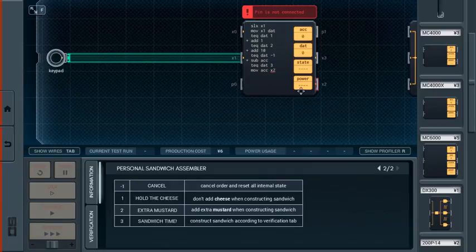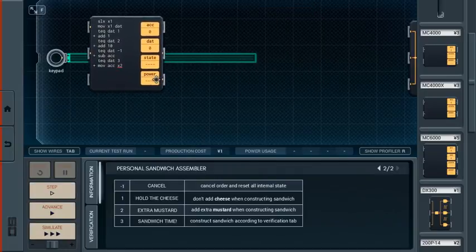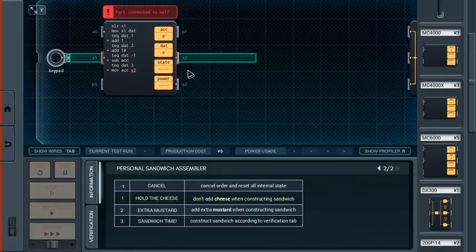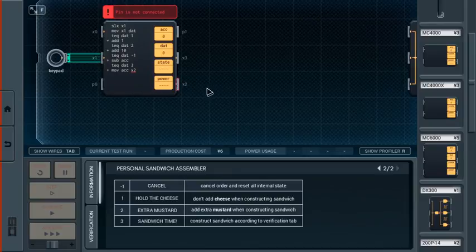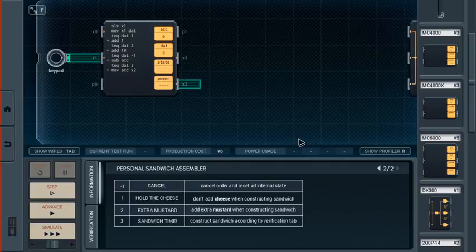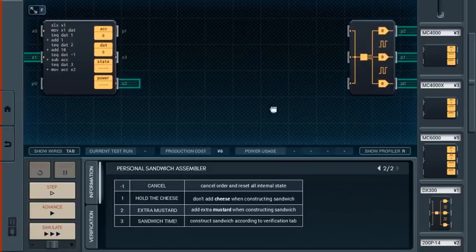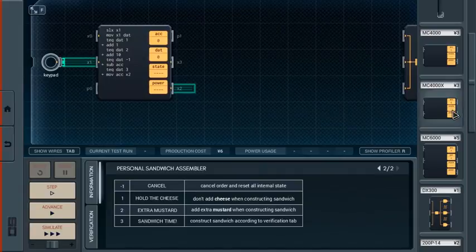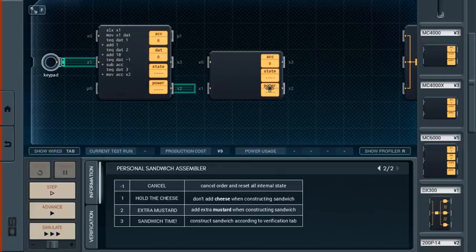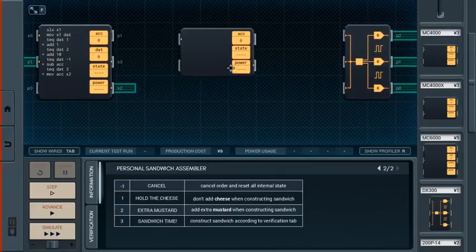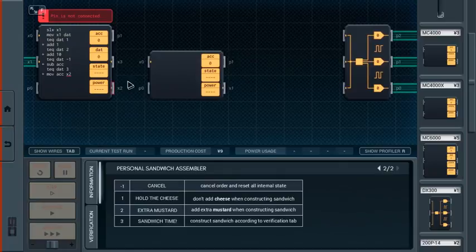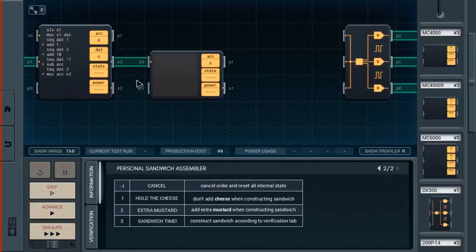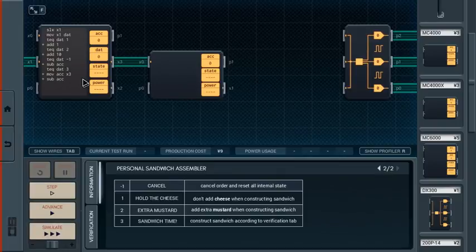Let's also test equal DAT of minus 1. In that case, we will sub ACC to reset it to 0. And if you do that, you probably also want to jump back to the beginning. Well, no, because then we'll just test. This is the most straightforward thing I can think of, which is test equal DAT of 3, then move ACC to X2 over to the sandwich assembling machine that we're going to have to write at some point, and then sub ACC.